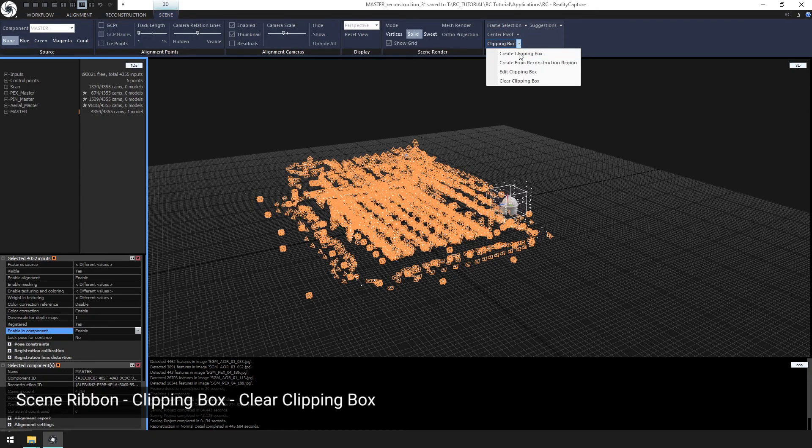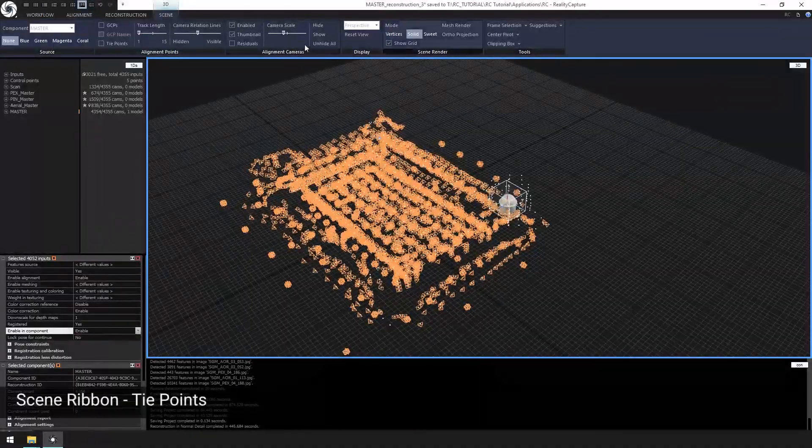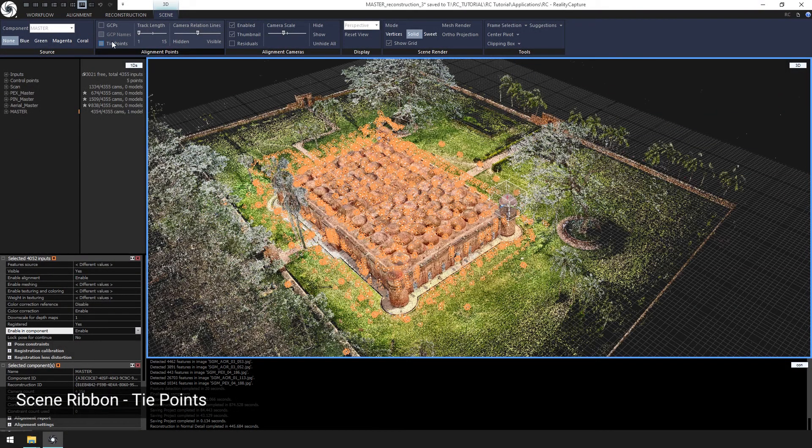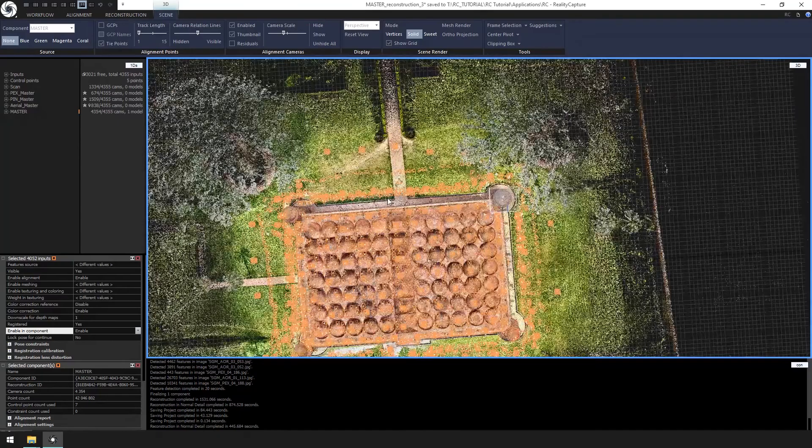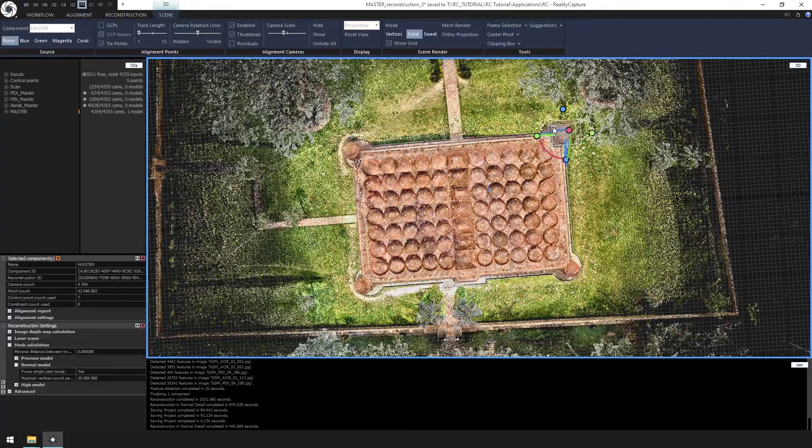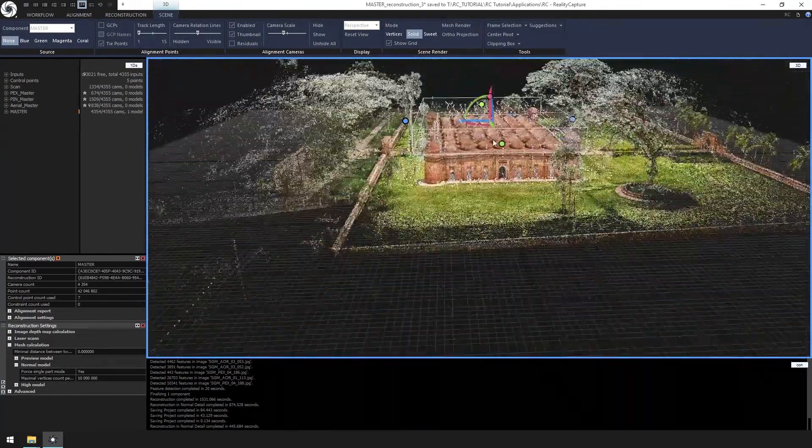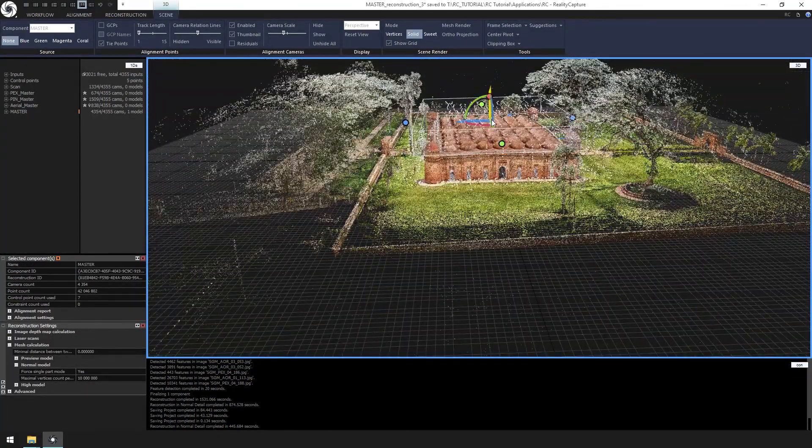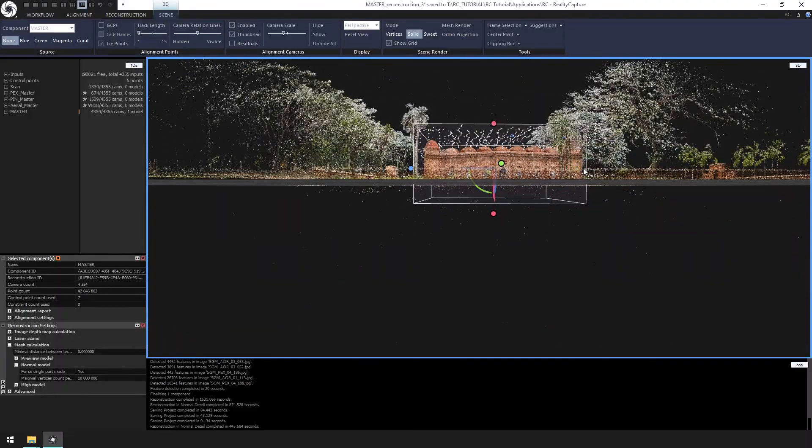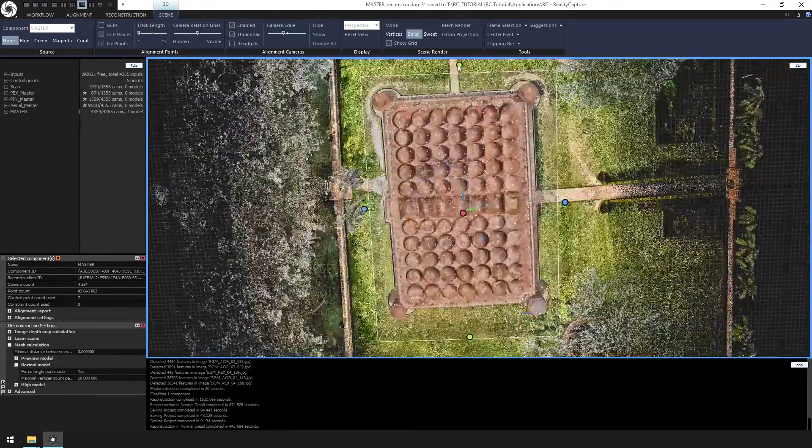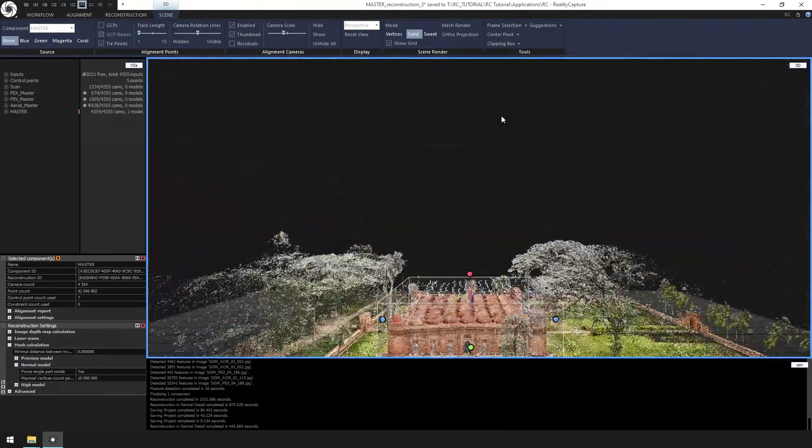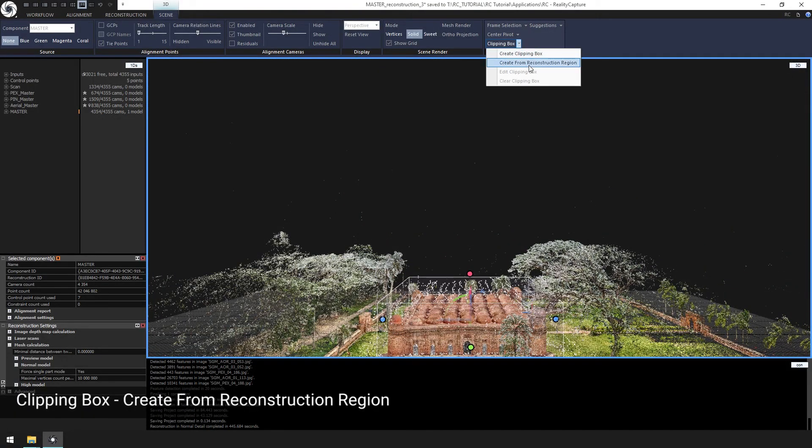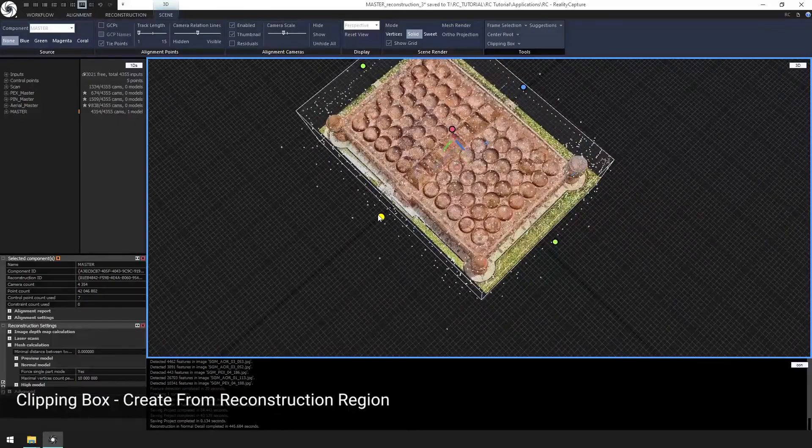Now we are going to clear the clipping box. Then check the tie points box from the scene ribbon. And change the reconstruction box to the boundaries of the building.